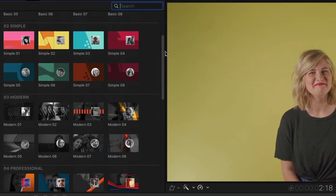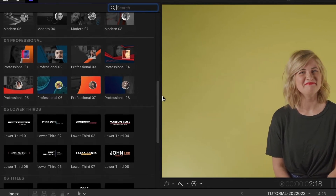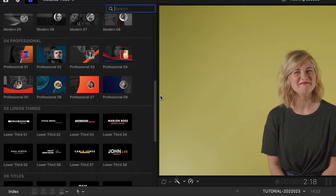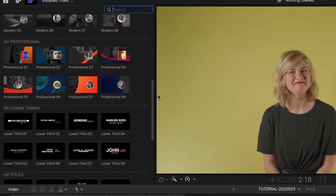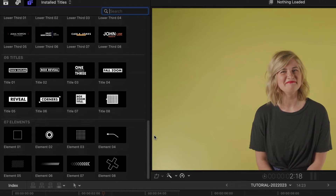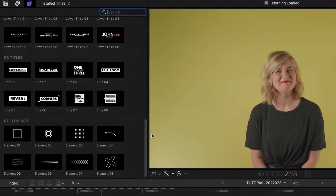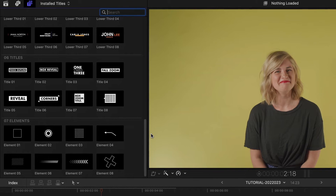You get a bunch of different elements with Spotlight. There are basic, simple, modern, and professional templates, plus lower thirds, titles, and elements which are graphical accents you can add.